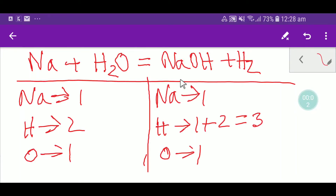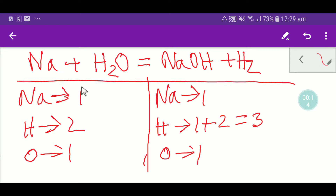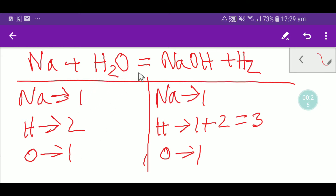Hello everyone, today we are going to balance this equation. This is sodium, this is water, this is sodium hydroxide, and this is hydrogen. To balance this reaction, let me write the number of items from both sides. On the left-hand side we have one sodium, two hydrogen, and one oxygen.